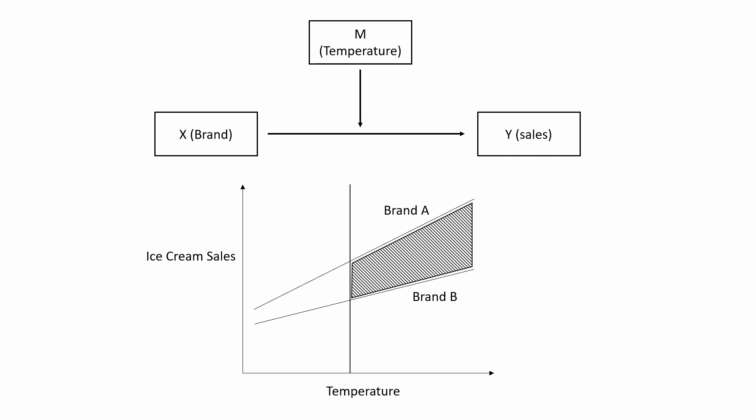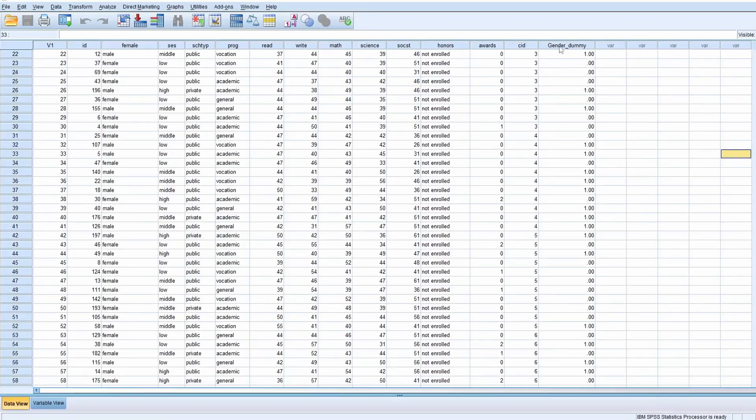Now we have a basic idea about what Johnson-Neyman is, when we should use it, and what's the purpose of doing Johnson-Neyman analysis. We're going to SPSS to see how we can do that using SPSS. We're going to use a dataset - I will put the link to this dataset down below.